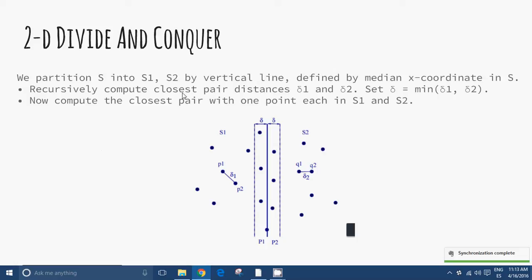For the two-dimensional Divide and Conquer algorithm, recursively compute the closest pair distances delta1 and delta2, setting delta as the minimum of delta1 and delta2. Now compute the closest pair with one point each in S1 and S2.